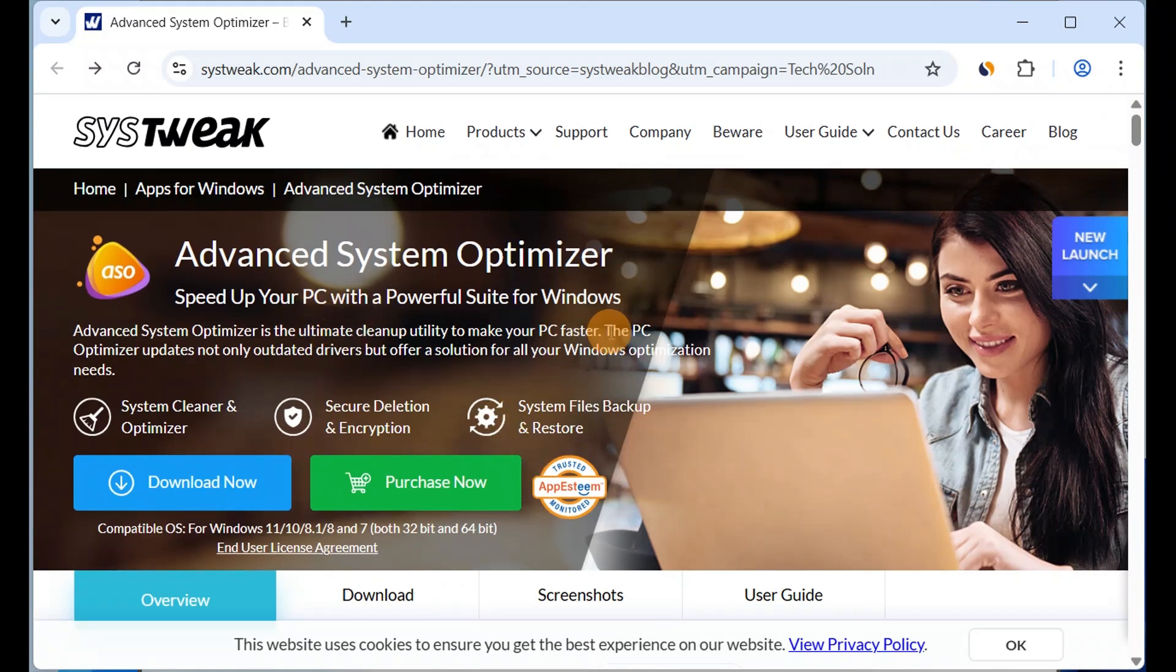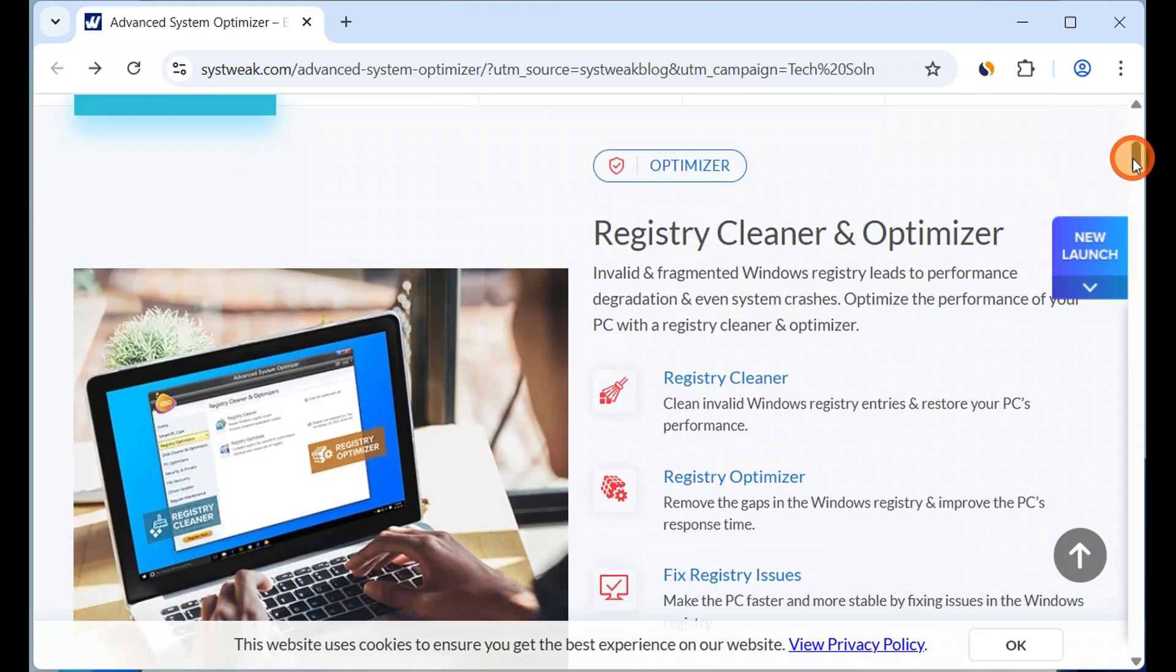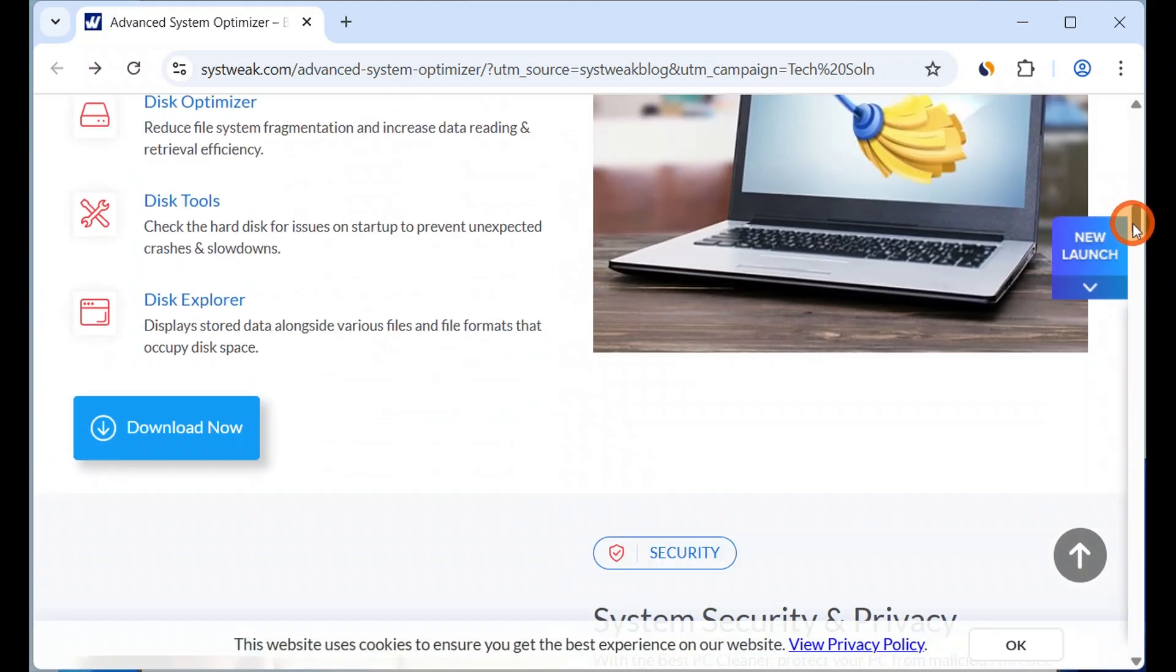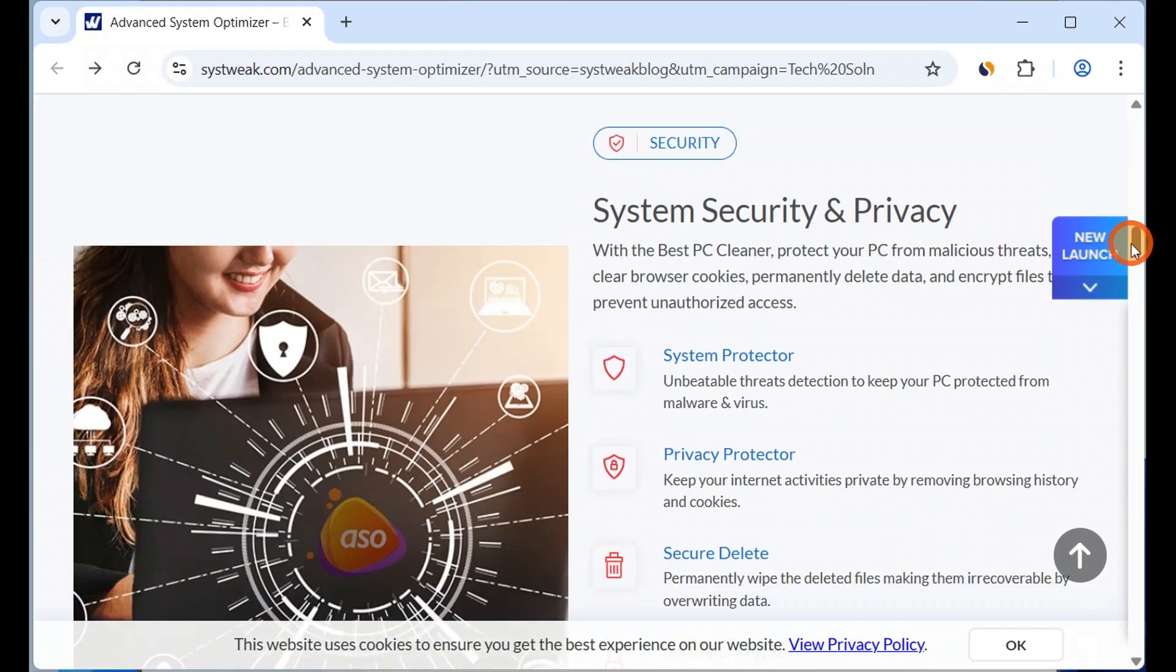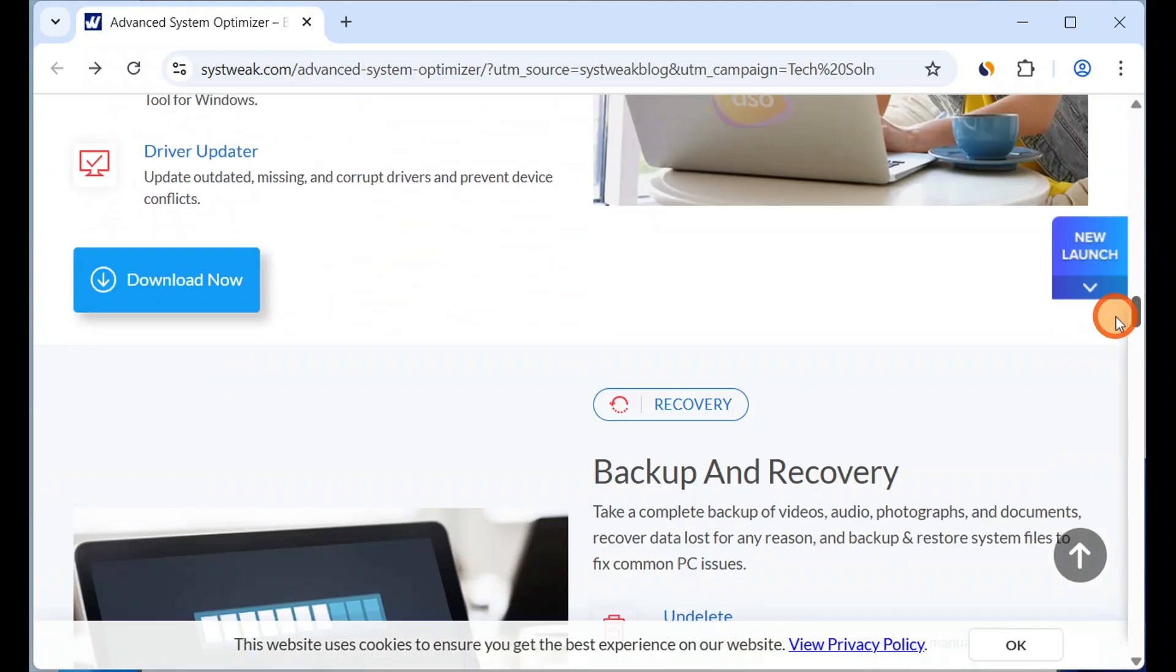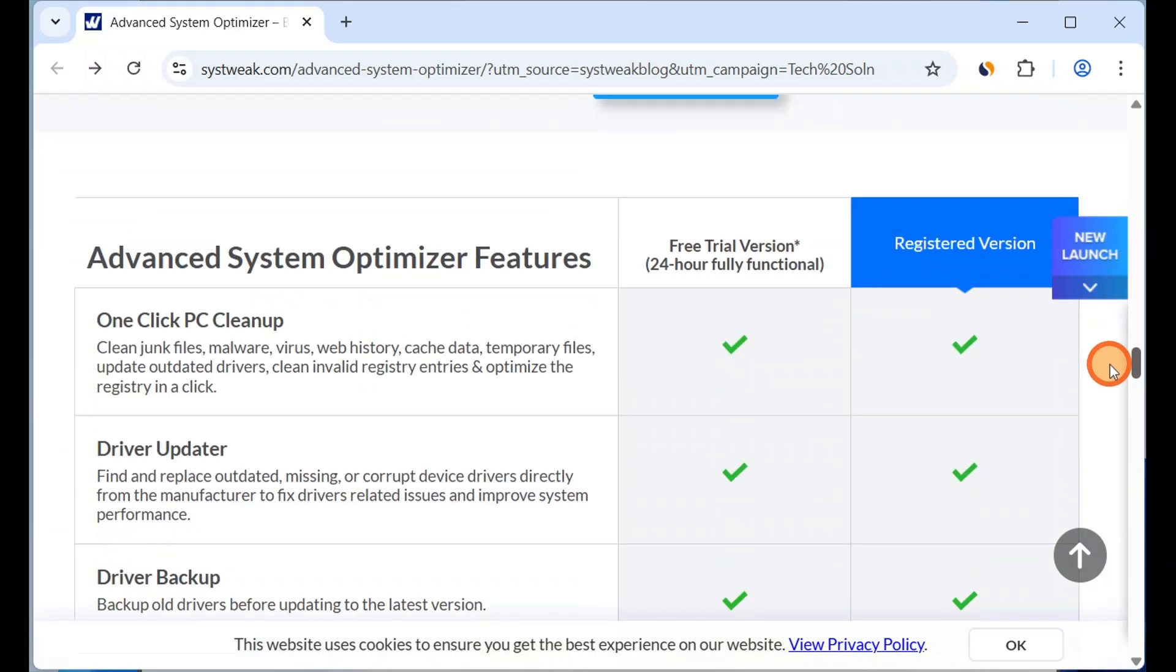It takes care of unwanted files, registry, and more. The software includes registry cleaner and optimizer, disk cleaner and optimizers, system security and privacy, Windows optimizers, and backup and recovery. There are free trial versions and registered versions.